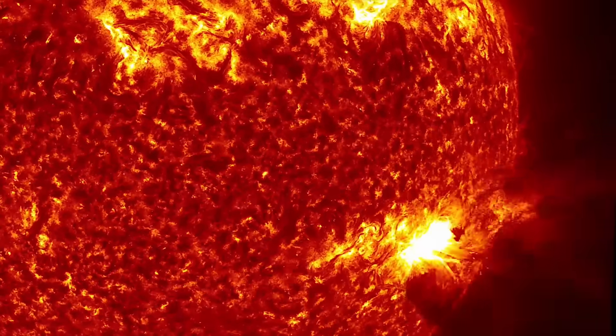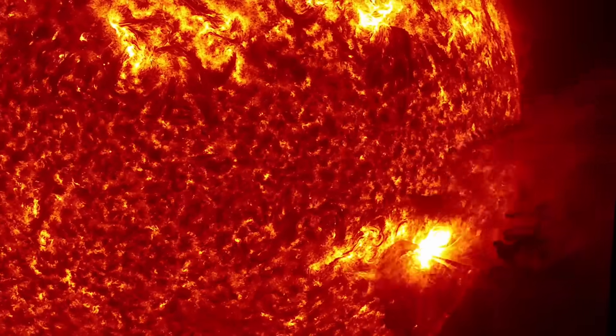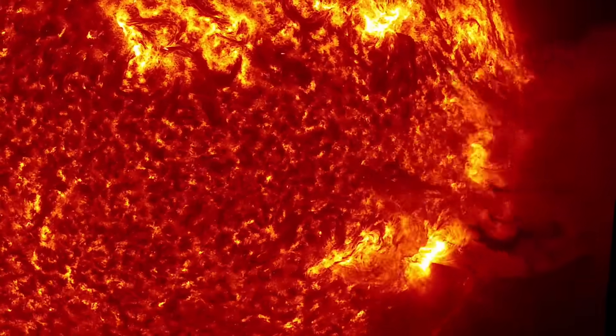AR4299 exploded, launching what's called a full halo CME into space. That means the explosion was aimed directly at us.